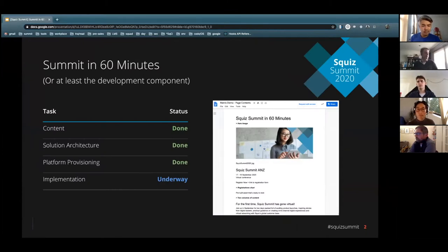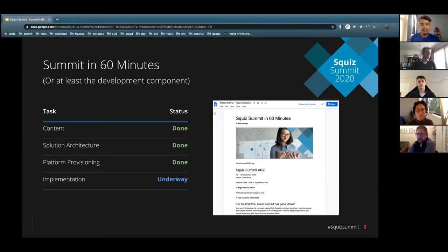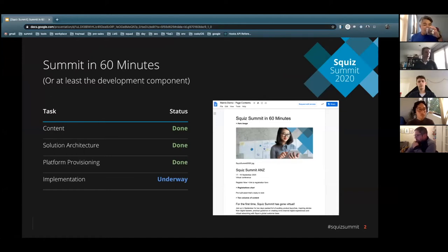We've already developed a lot of the content and the solution architecture, provisioned a lot of the platform including some of the template systems, and we're currently in the process of developing out all the different components and hooking everything together.